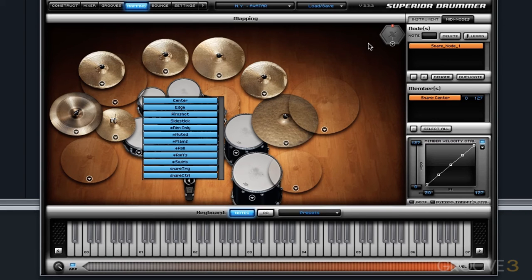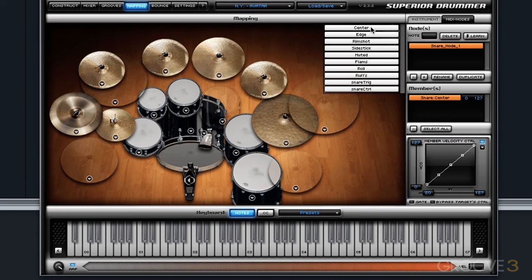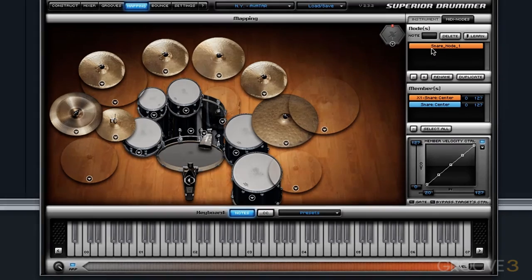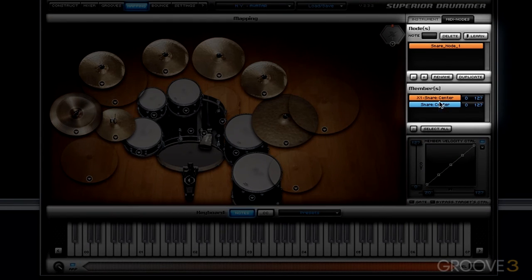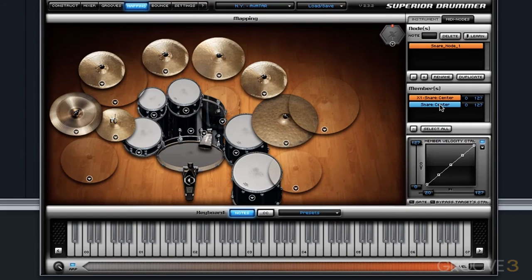Since the point within a MIDI node is to layer various articulations, I'm going to grab a second articulation from the Ludwig snare within the Allaire library. My snare node now has two different snares associated with it — two members. MIDI nodes work on an articulation basis, not an instrument basis, meaning you're bringing in specific articulations of a specific instrument, not just the instrument itself.